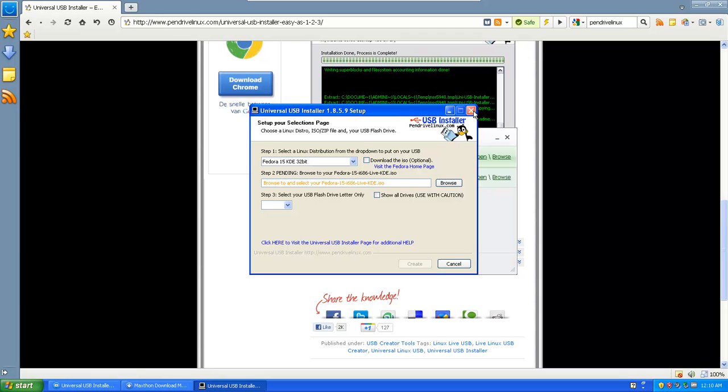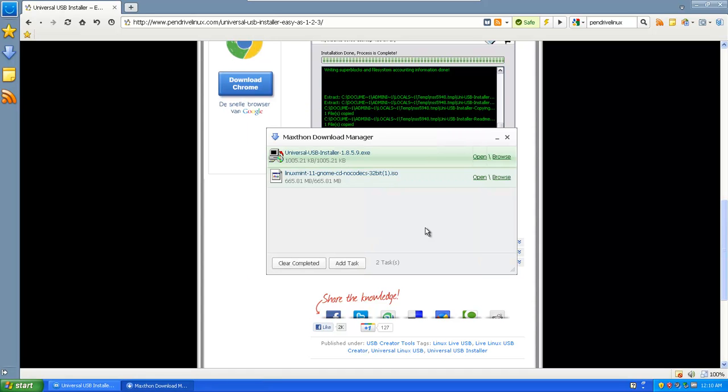And I'm going to give you an alternative version to burning an ISO. Because there is another way which maybe takes a little bit more steps, but it will include a program that you're going to use a lot more.